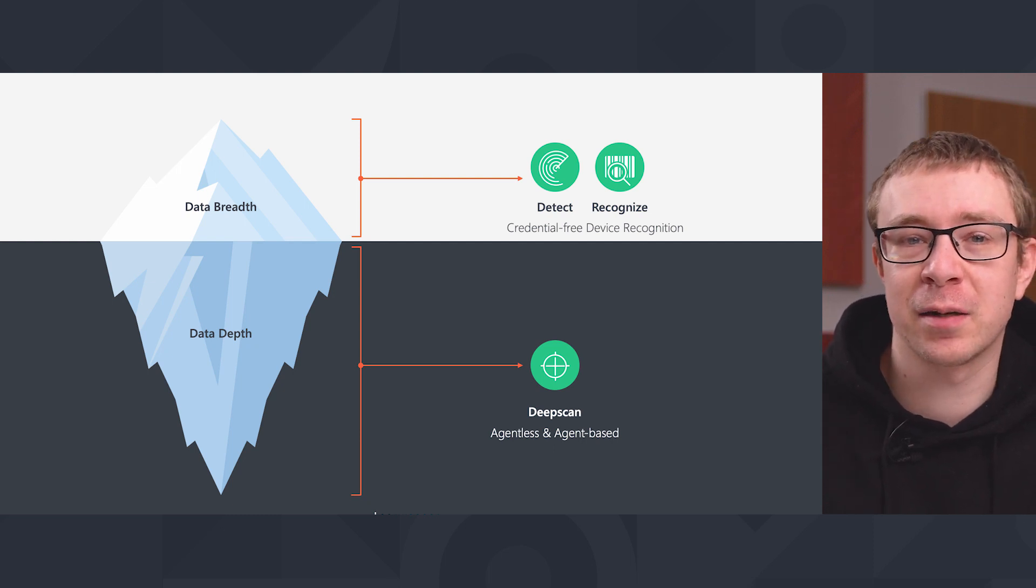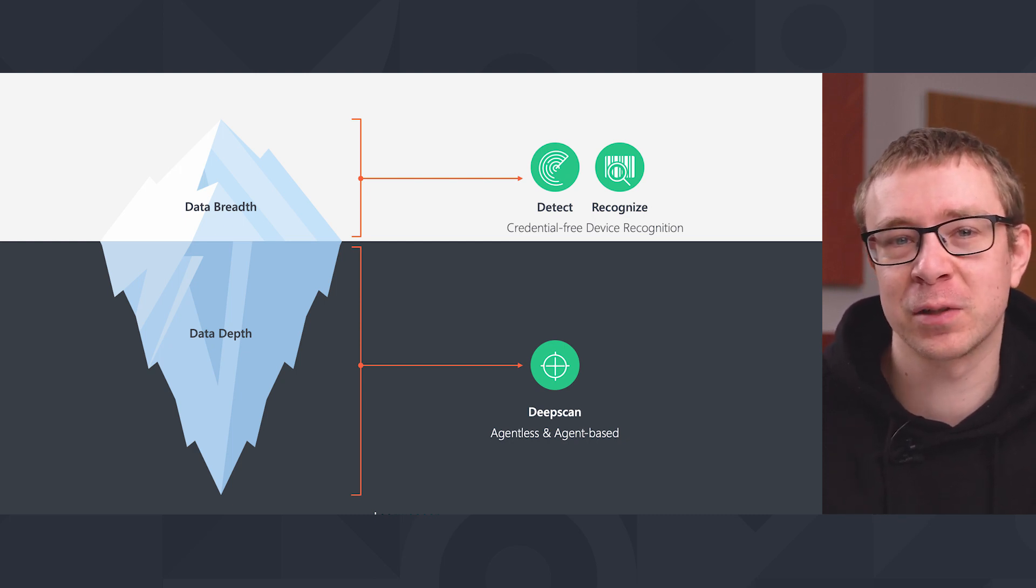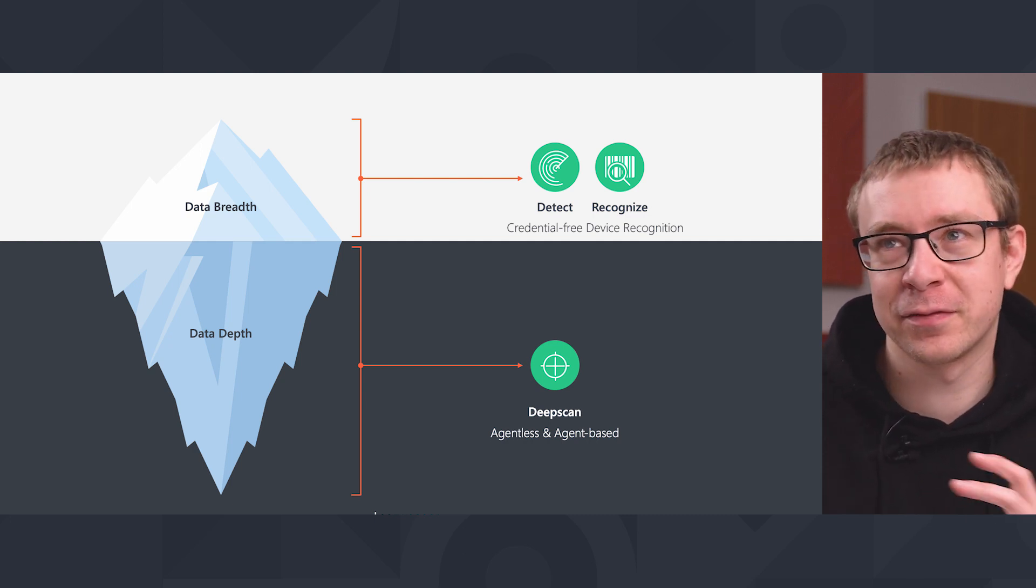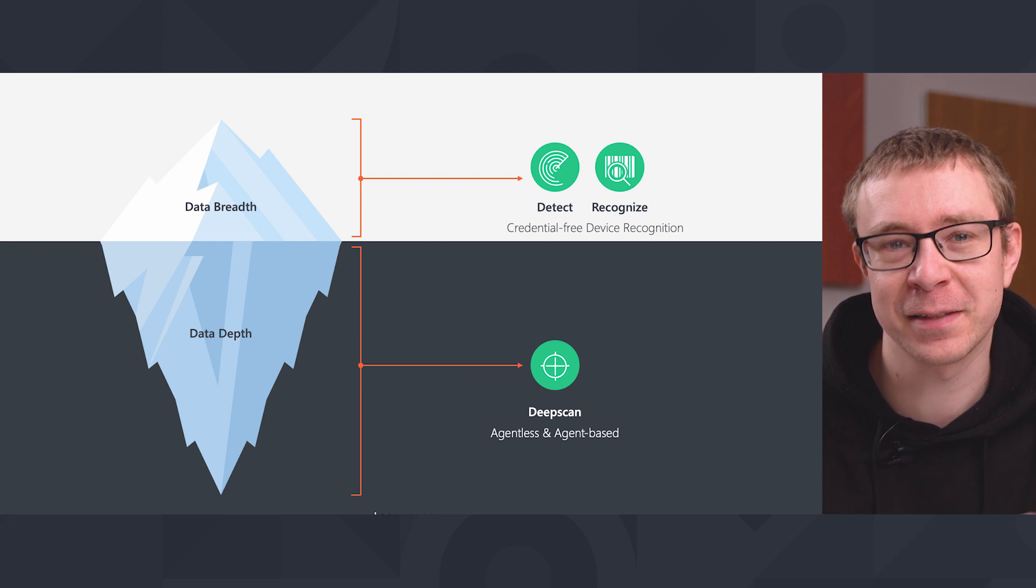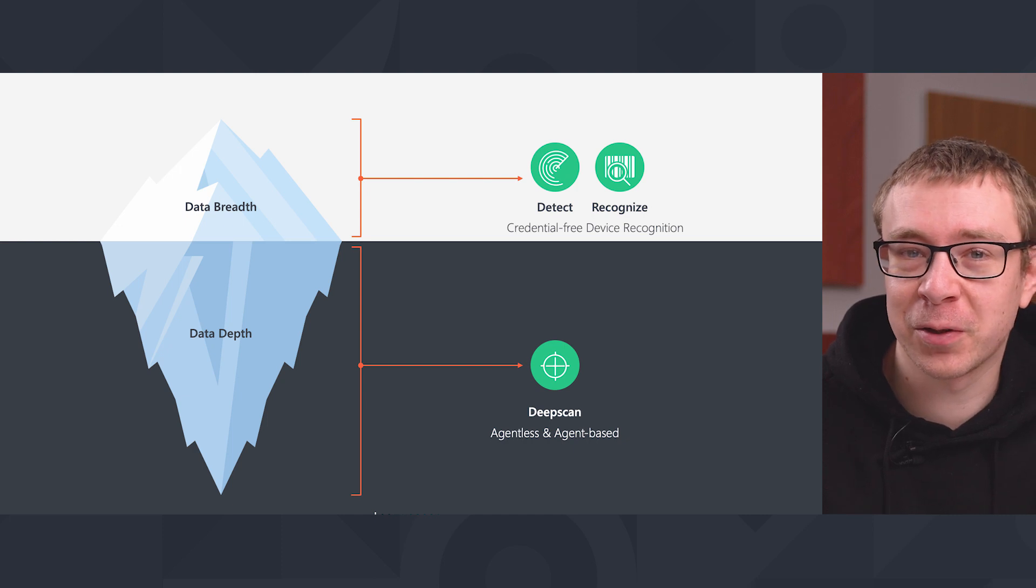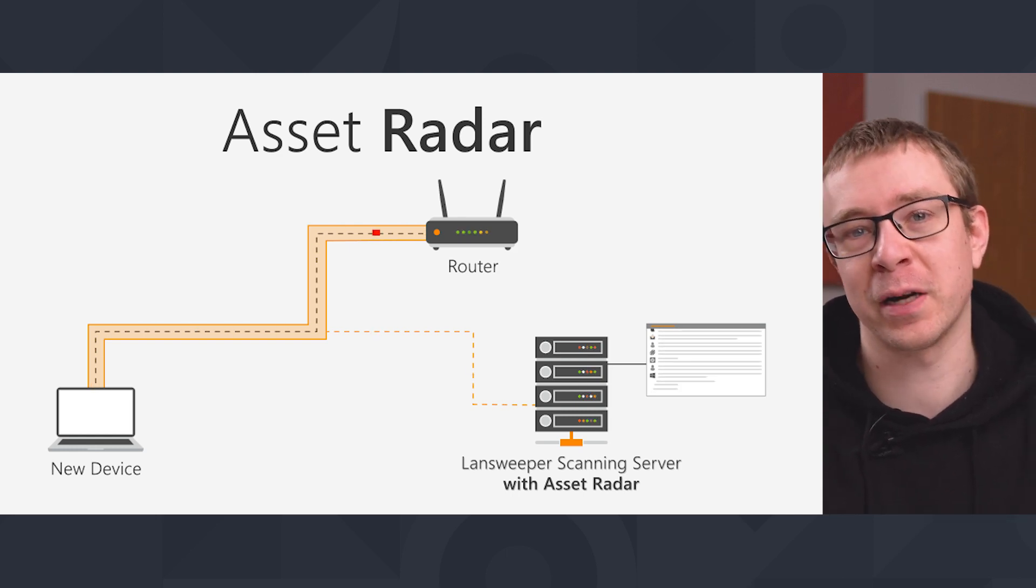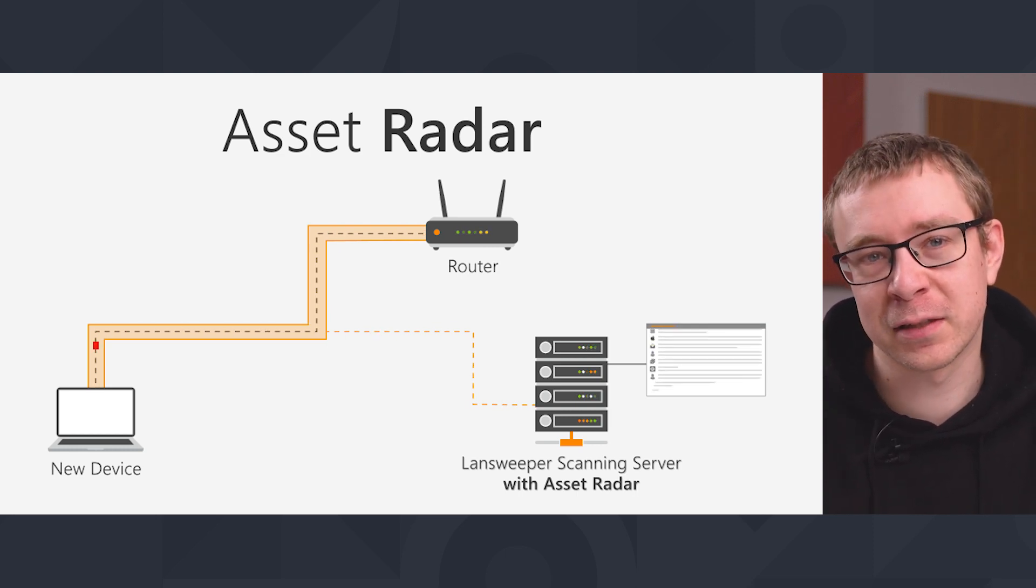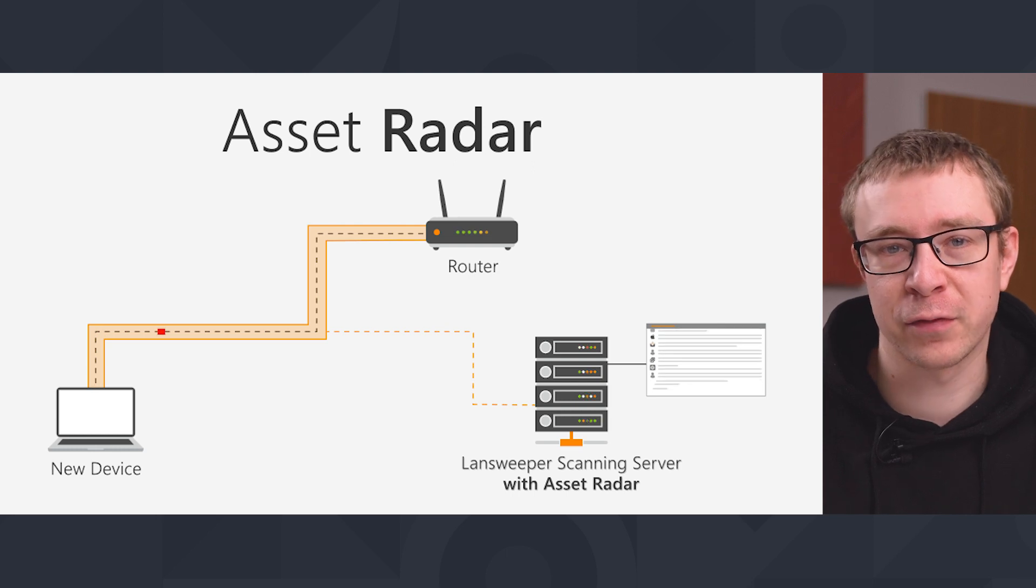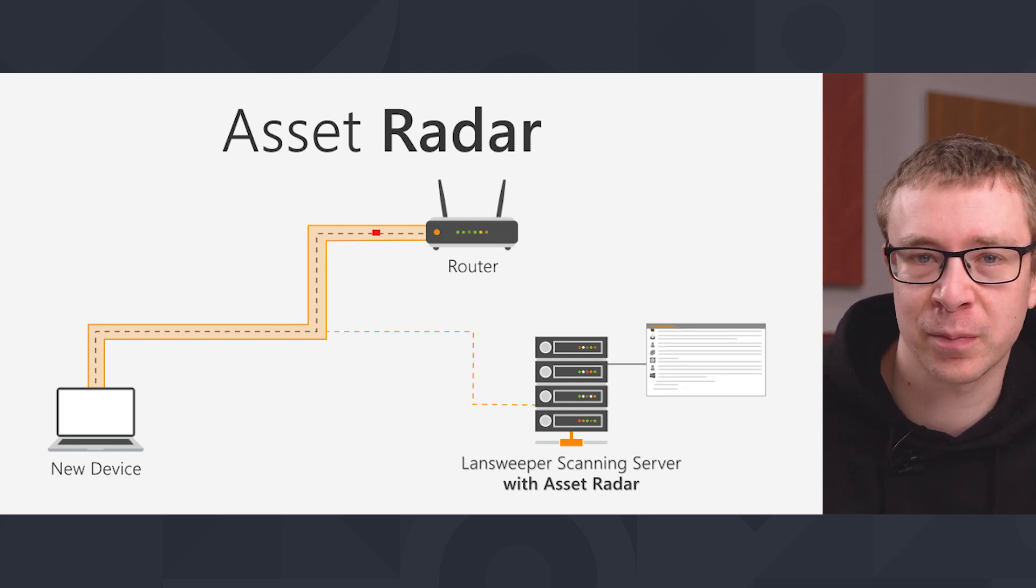For Lansweeper, passive scanning comes in a couple of forms. There's one feature we use for passive scanning called credential-free device recognition. Another term you've probably heard is asset radar. Asset radar is the technology we use to do the listening. We select an interface on your scanning servers and listen to the network packets, intercept them, check what's in there, grab an IP address, MAC address, use that to enrich it, and potentially scan the asset later with regular Lansweeper scanning.